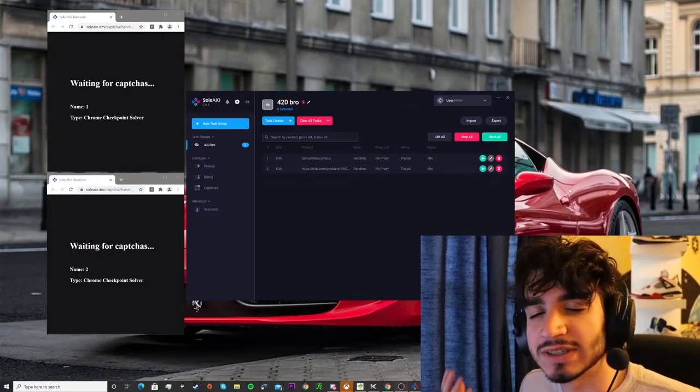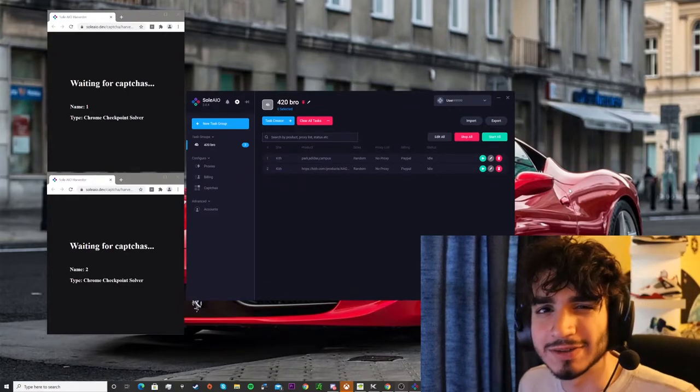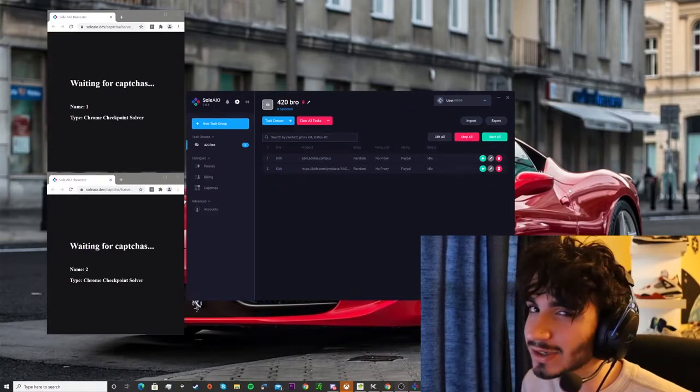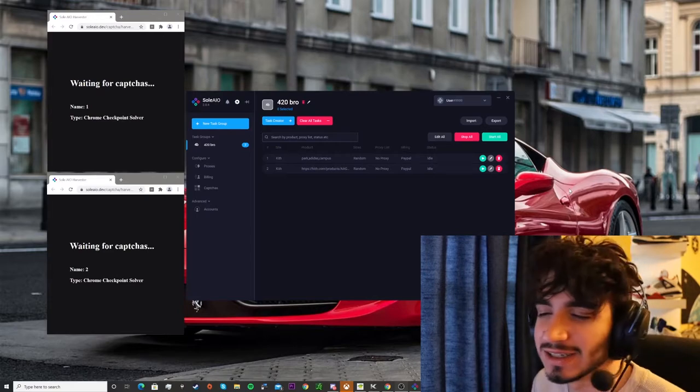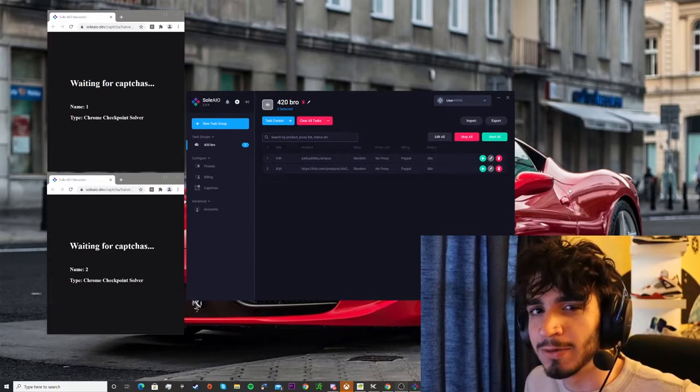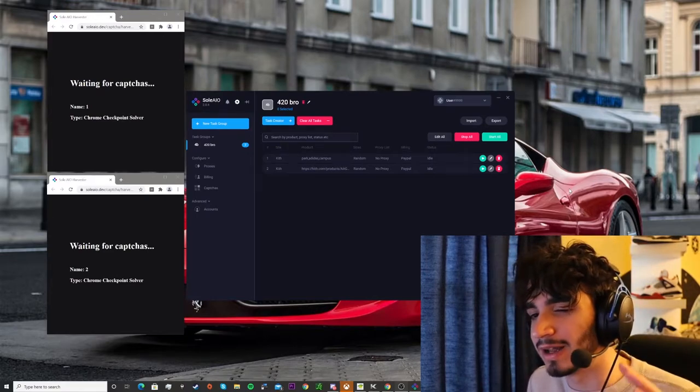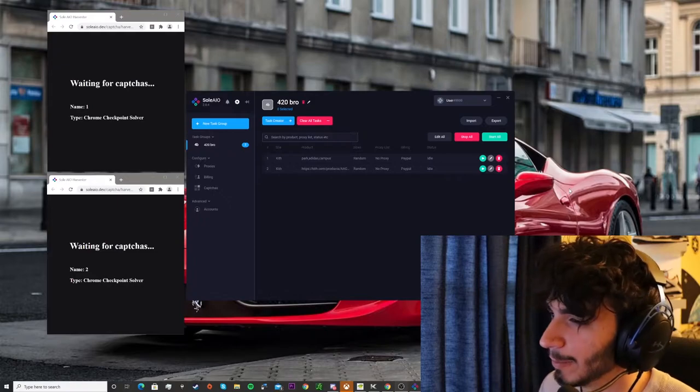Hey everybody I'm Actos and welcome back to the new channel on YouTube that covers in-depth videos of cars and sneakers and today we're coming back with another how-to sneaker bot live cop.